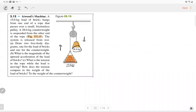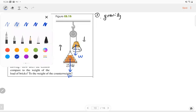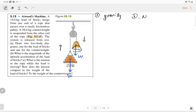First question: draw two free body diagrams, one for the load of bricks and one for the counterweight. To figure out how many forces are exerted on the brick and the counterweight, let's follow the rule. The first one is gravity — everyone has gravity. So we can draw the gravity for the brick and for the counterweight. The second one is normal force. From this diagram, there's no surface interface, so there's no normal force.